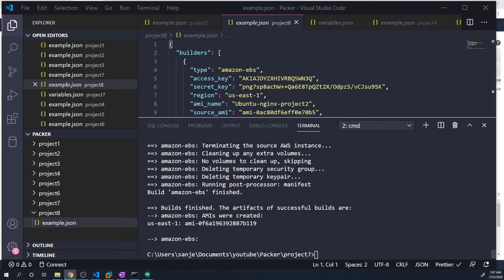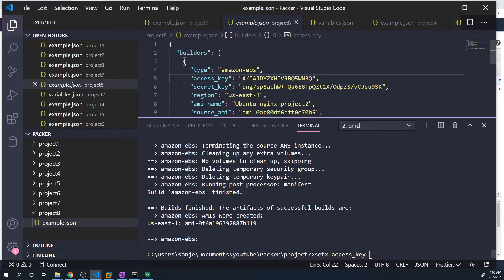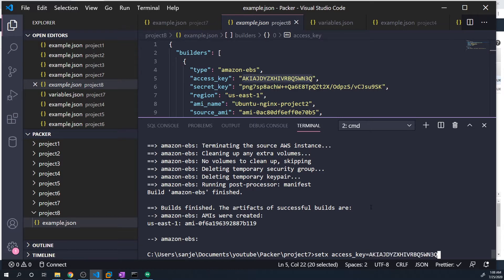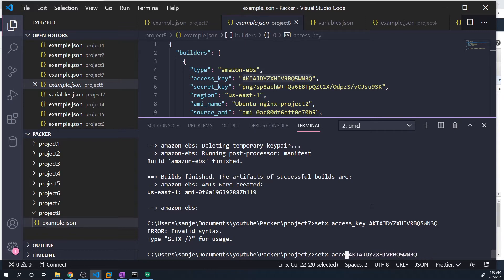There's a couple of different ways that we can store environment variables on a Windows machine. The easiest way is by doing setx. You do setx, and then the name of the variable. So we'll just call this access key, and then we'll set it equal to whatever value we want. So I'm going to copy the value of my access key and we don't need the quotes. And I made a mistake - we don't actually need the equal signs, and best practice is to capitalize your environment variables.